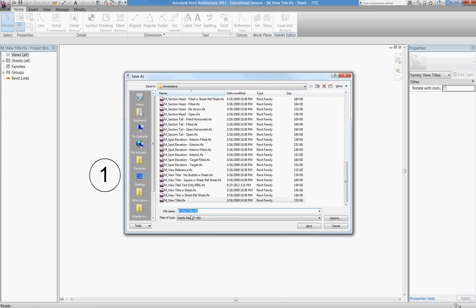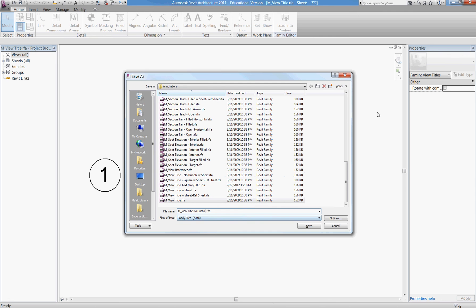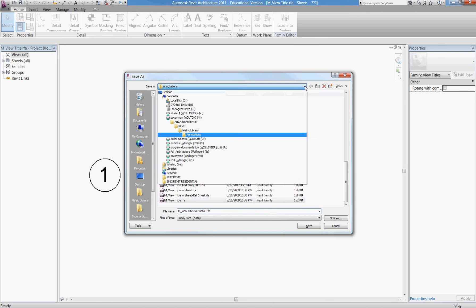We will set it up as view title no bubble. That's what we're going to call it. And if you're curious where that's storing,